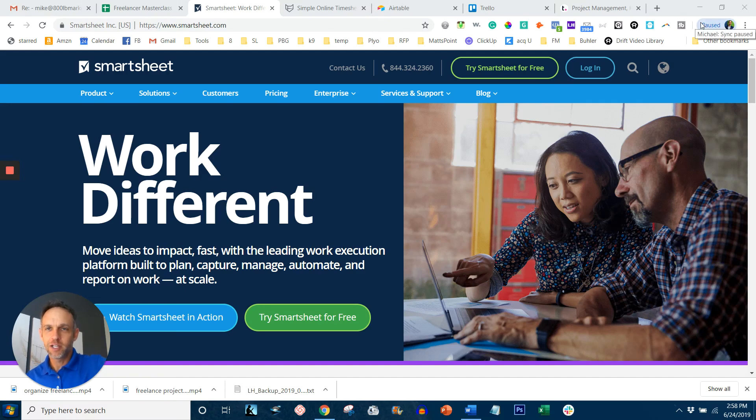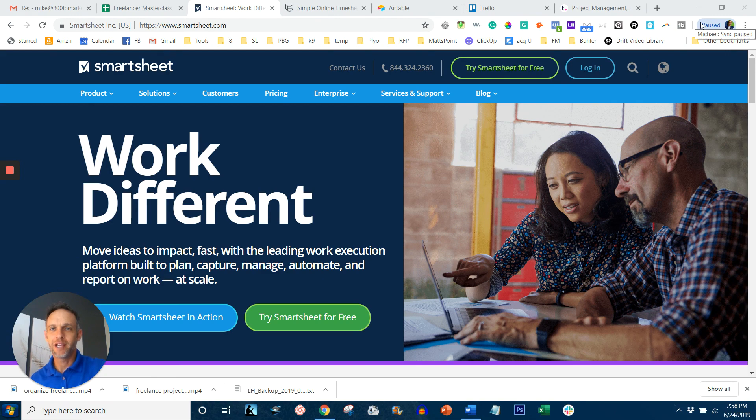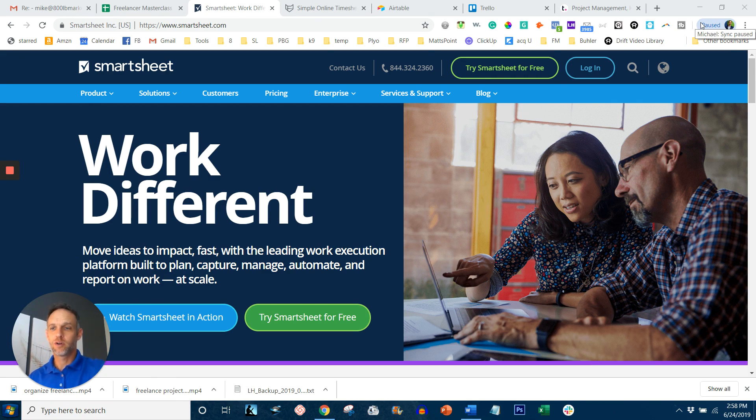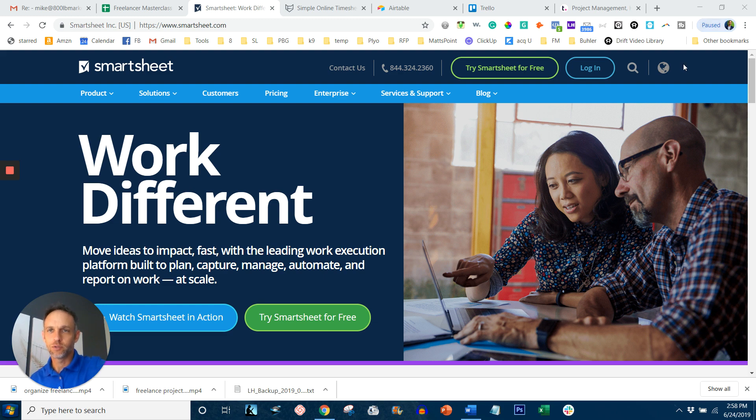Hey everyone, Mike Vulcan here with another Freelancer Masterclass video. Be sure to go to freelancermasterclass.com to learn about subjects like this and more in great detail that will show you how to be a master freelancer.